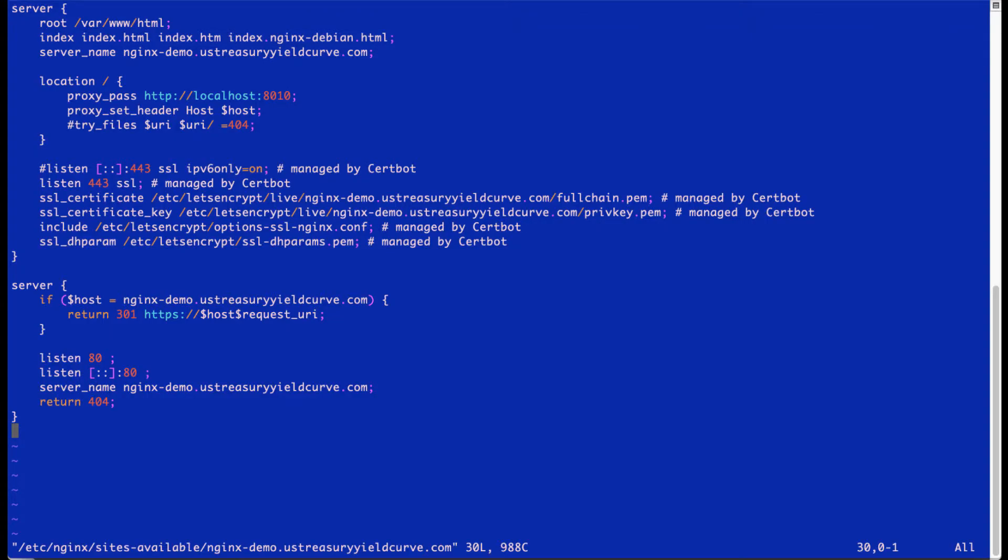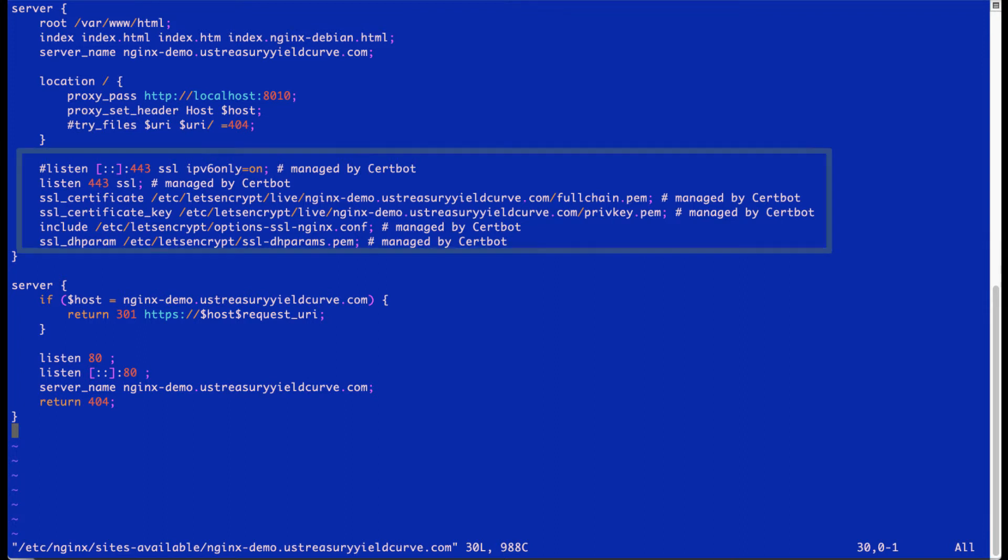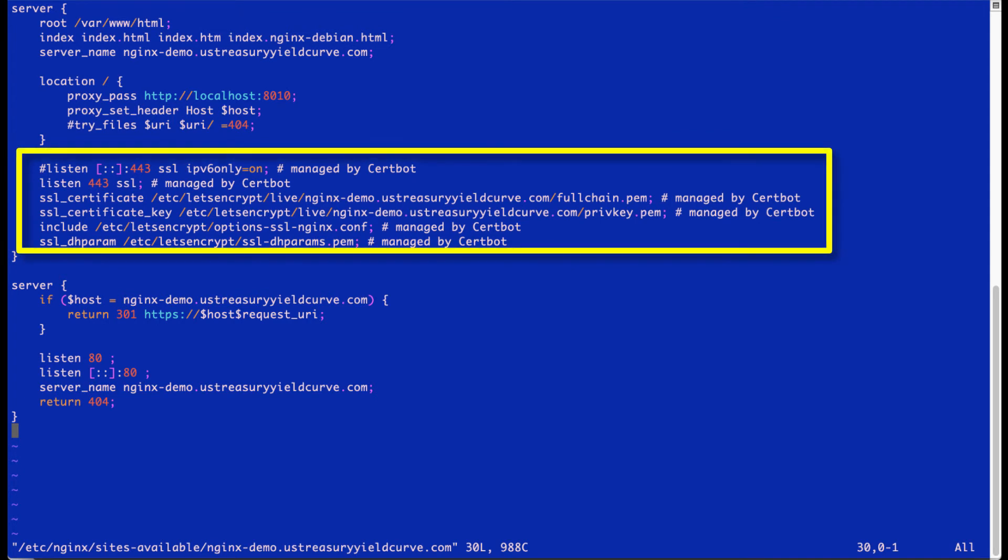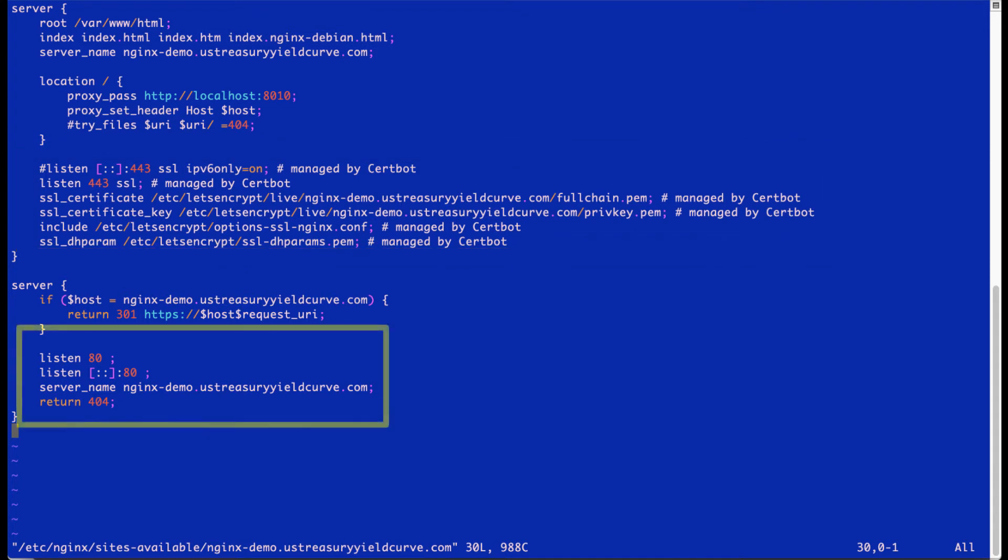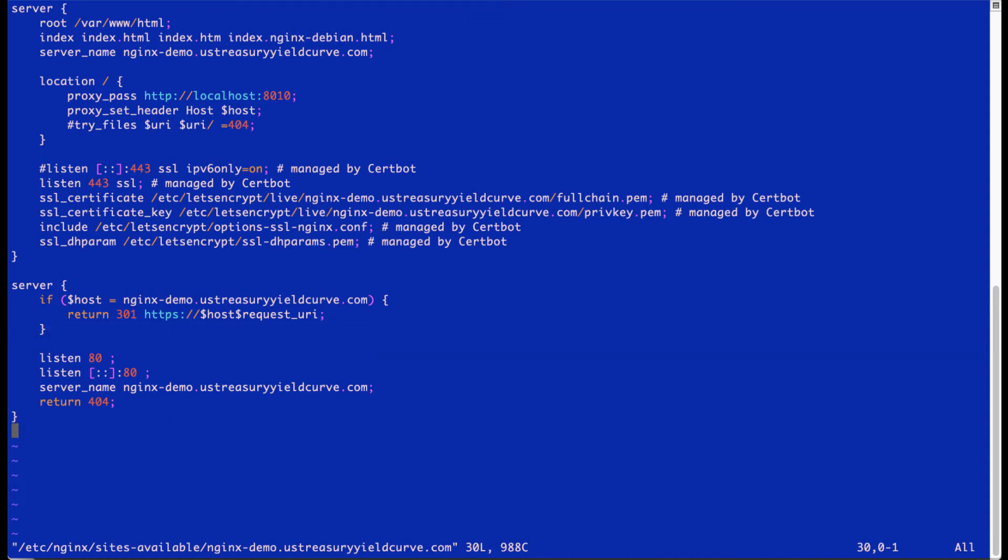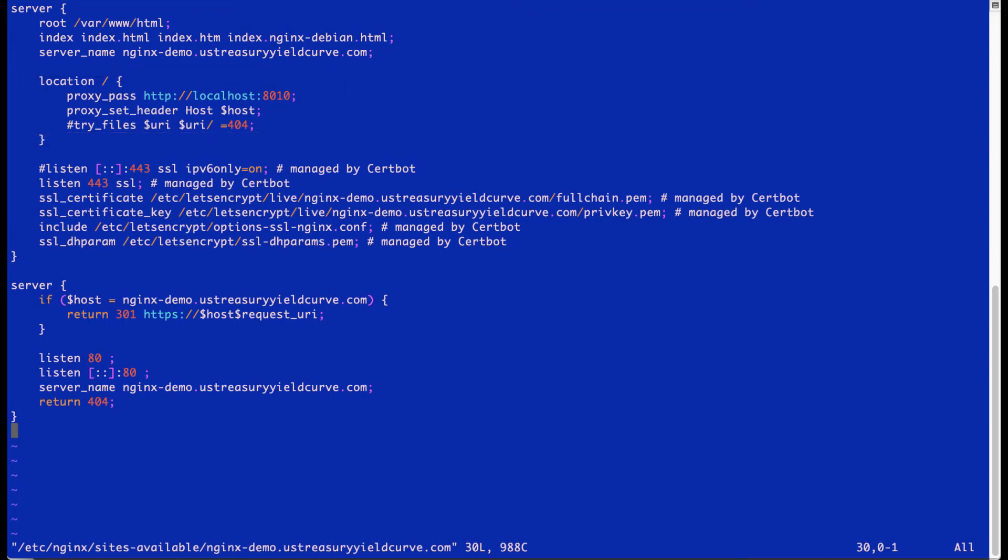And so this configuration is largely copied from the main website. And as you can see, we have two servers set up. There's one for port 443, which includes the Let's Encrypt SSL certificate. And there's another server listening on port 80 that's going to redirect any regular HTTP traffic to the encrypted version of it. And I'm pointing it to localhost port 8010, which is running our little demo application.